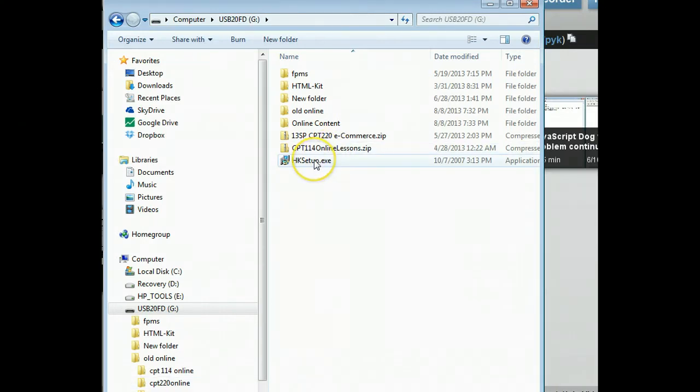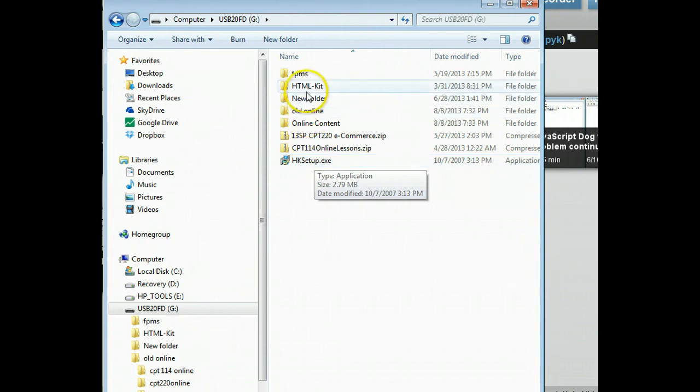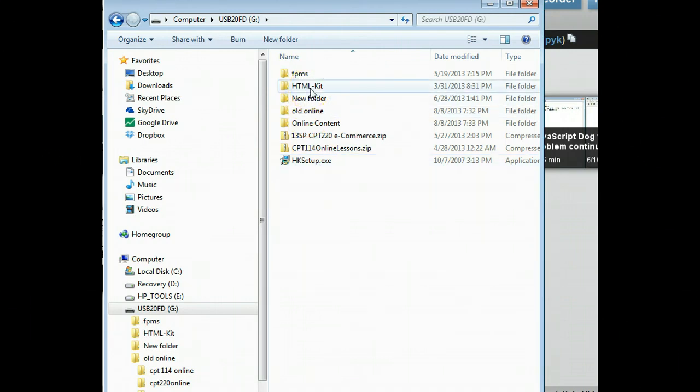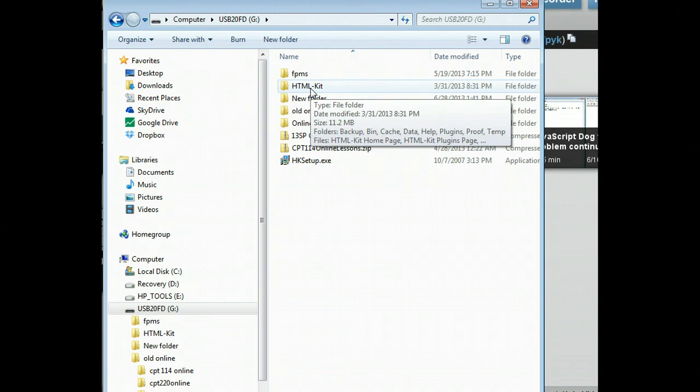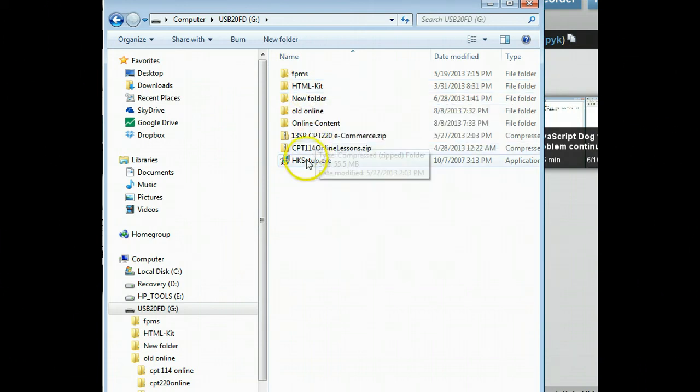Here I have my hksetup.exe file. You notice I also have an HTML kit folder. If you're on campus in the CPT114 folder on lab notes on Tate in the computer lab, you can just grab this folder and drag it onto your USB drive and use this if you wish. But if you're at home, you'd want to install it on your home computer.